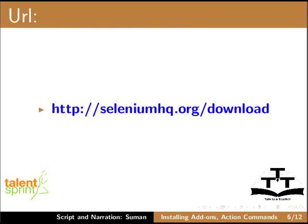This is the URL from where you can download Selenium. Let us see the installation procedure of Selenium IDE add-on. Open the Firefox browser.